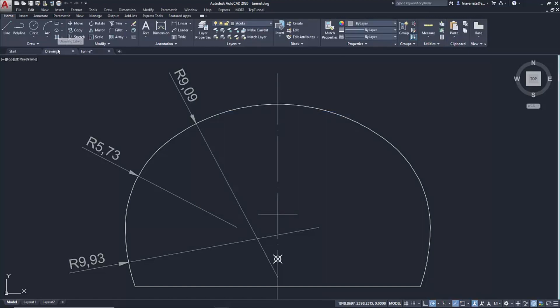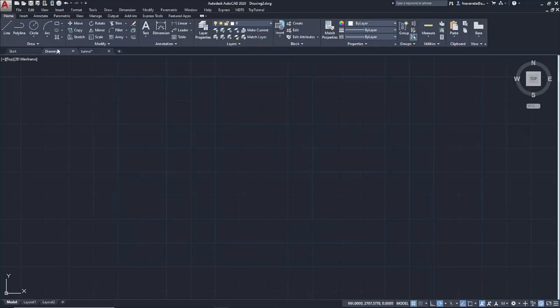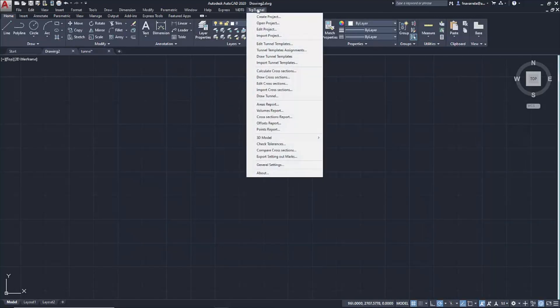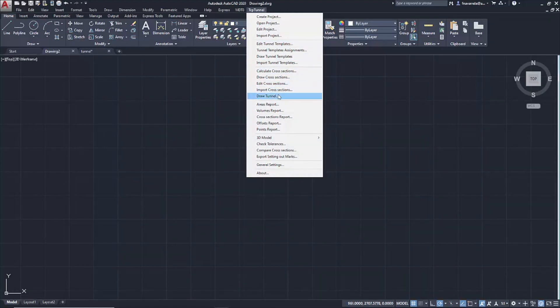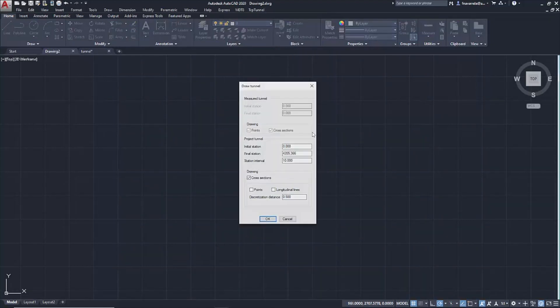Finally, we are going to draw the section of our tunnel using the Draw Tunnel command. In this projected tunnel section, we leave the entire length of the alignment from station 0 to the end. Draw a section every 10 meters.